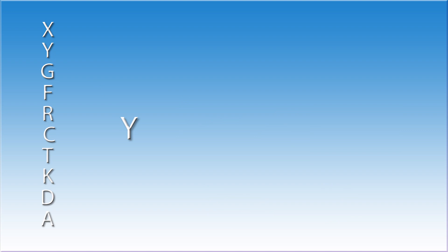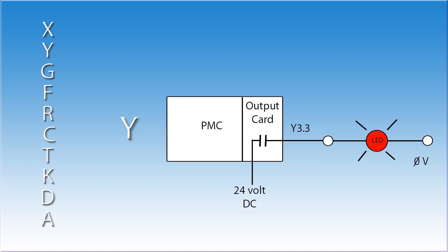The letter Y is used to designate a real world output. Once again, the machine tool builder is responsible for connecting all of the Y value outputs. An example of these are LEDs, relays, solenoid valves, or motor starters. The Y addresses can be used as contacts or coils in the ladder. Allen-Bradley refers to these as O signals.